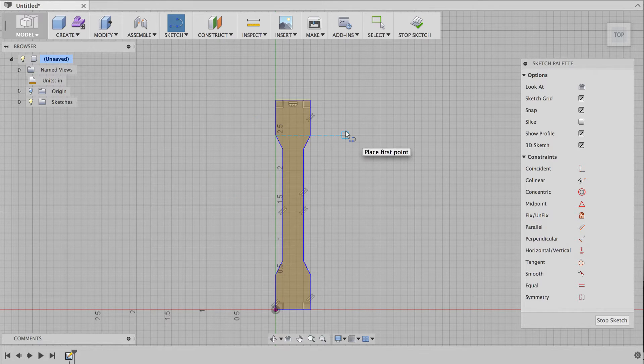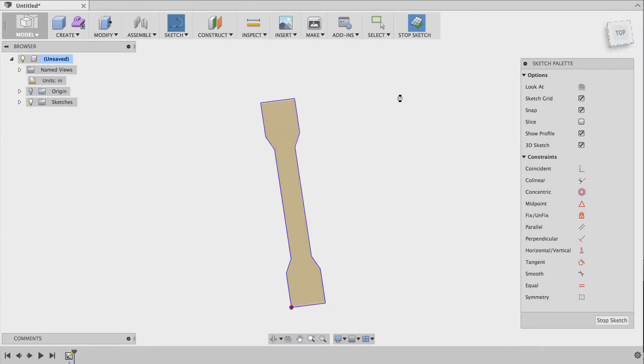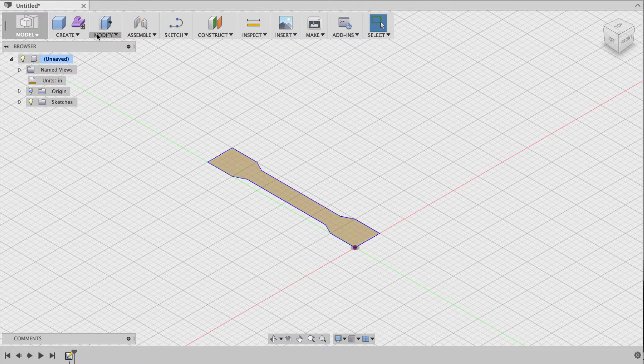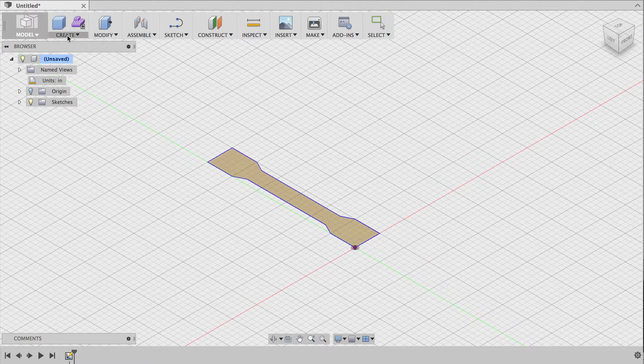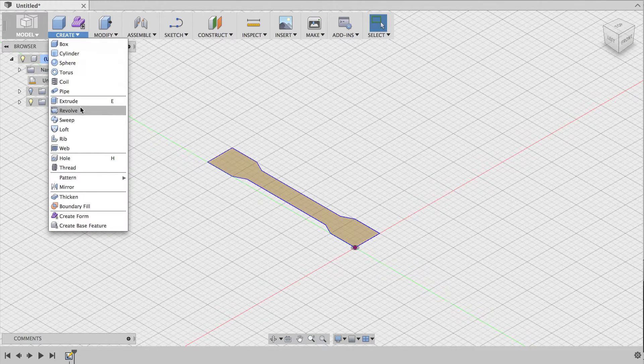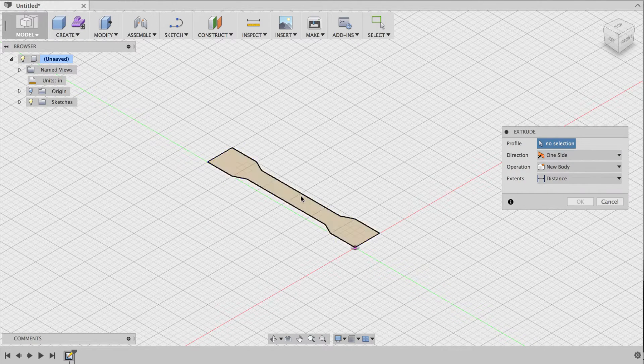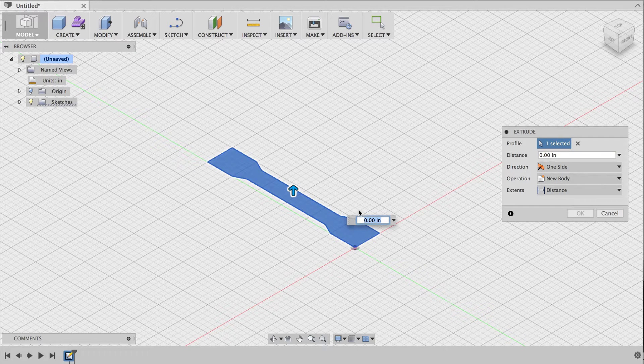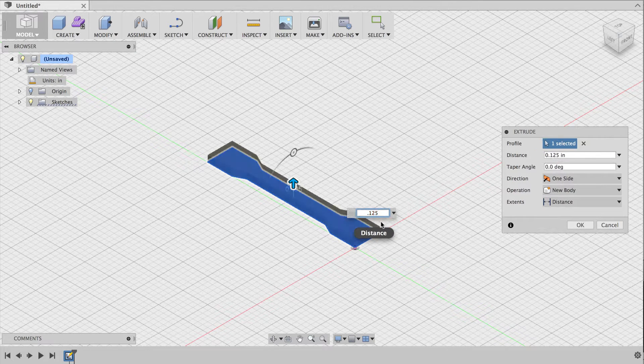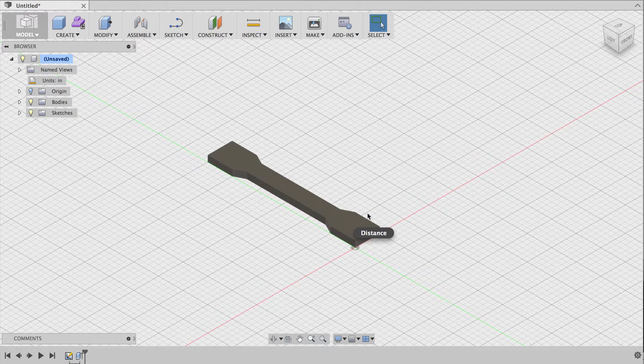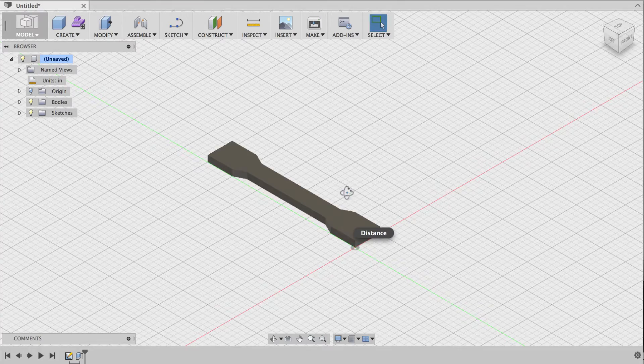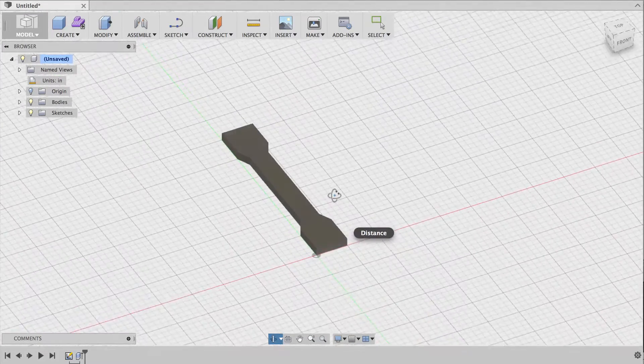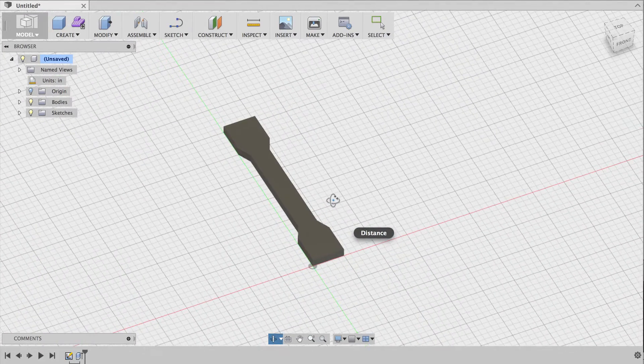Great, so there's the sketch of my dog bone. Now, I'll create 3D geometry by doing an extrusion. I'll make it an eighth of an inch thick, because that's a common thickness when you buy aluminum. There, we've designed our dog bone as a 3D shape. Very simple. Looks great.